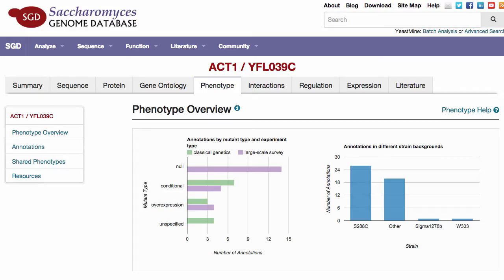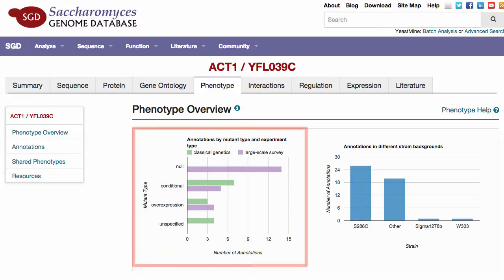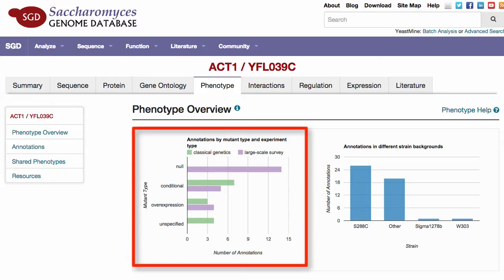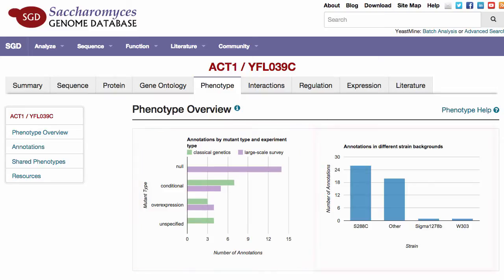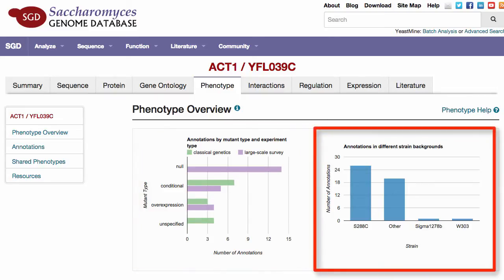On this page, you can find the phenotype overview. The phenotype overview summarizes phenotype curation for a particular gene. The graph on the left shows the number of annotations for that gene involving different mutant types, separated into classical genetics and large-scale studies. The graph on the right shows the number of annotations for the gene involving different S288C strain backgrounds.